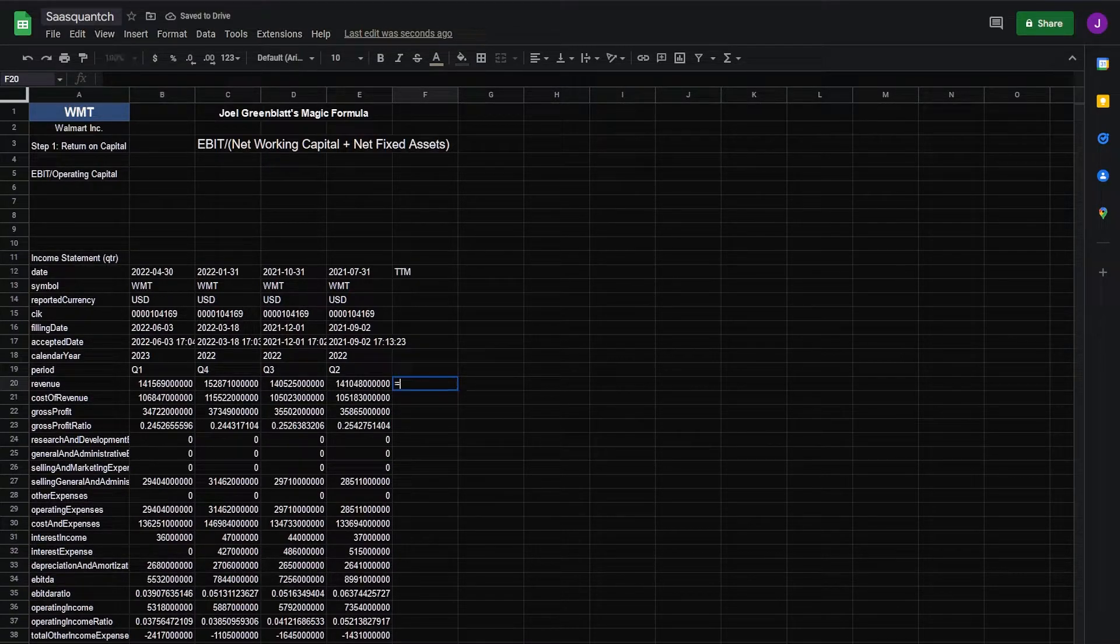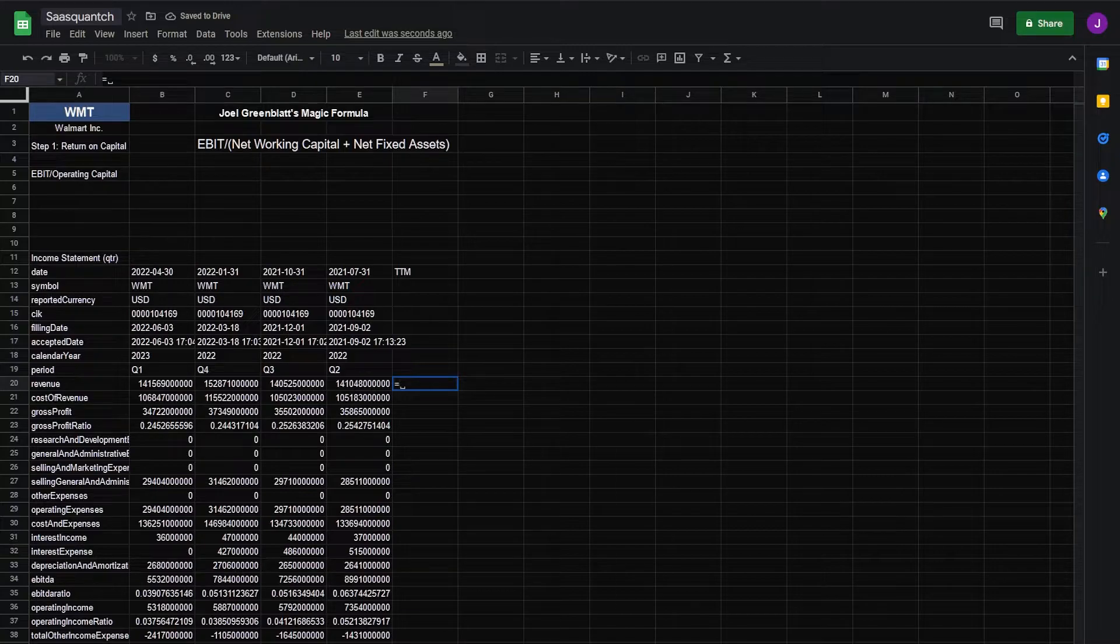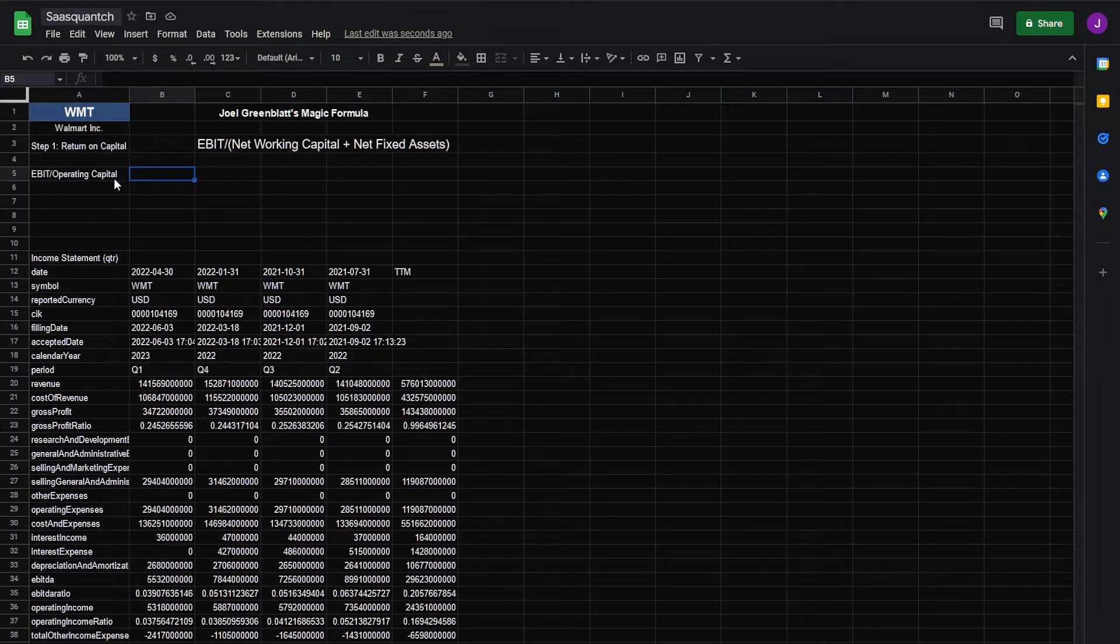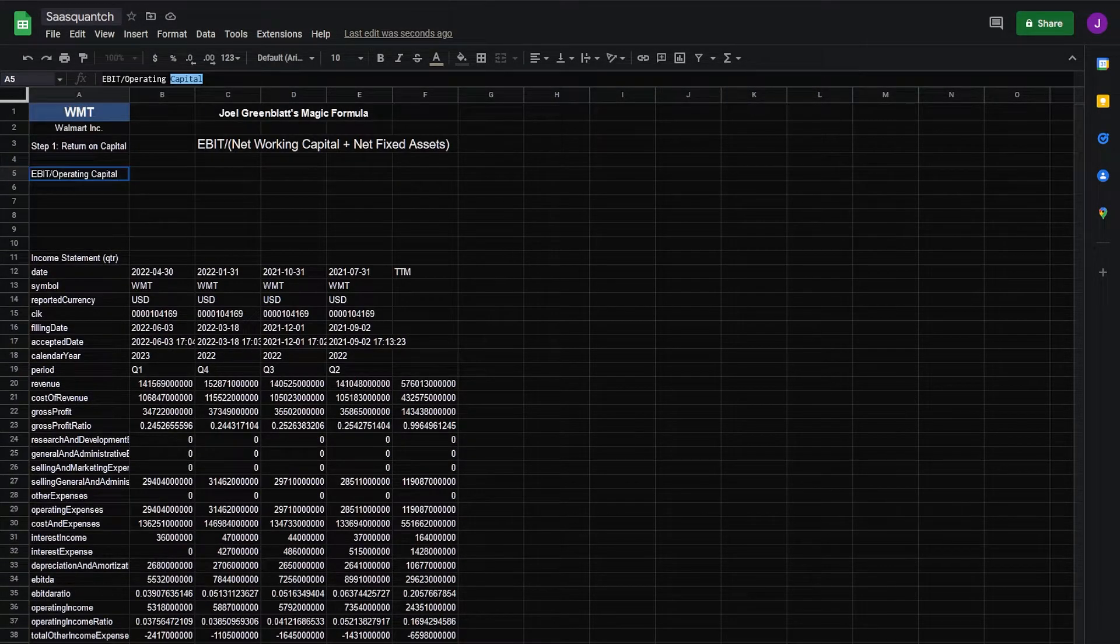Come down here, equals, sum, double click the box. Now we can get our EBIT.